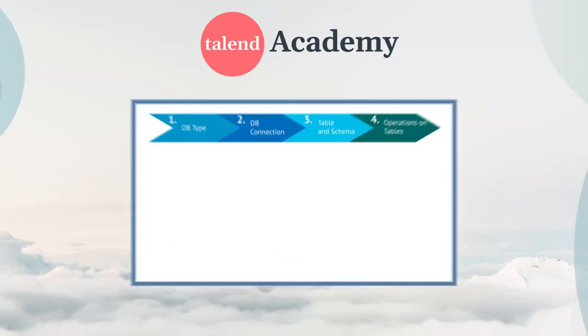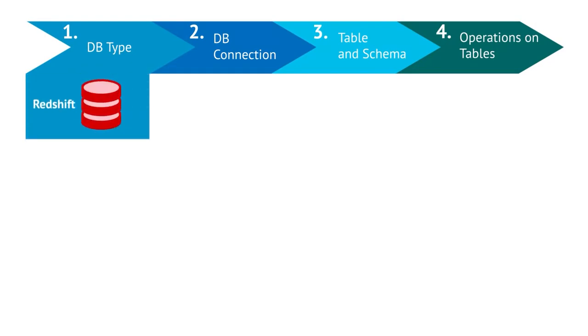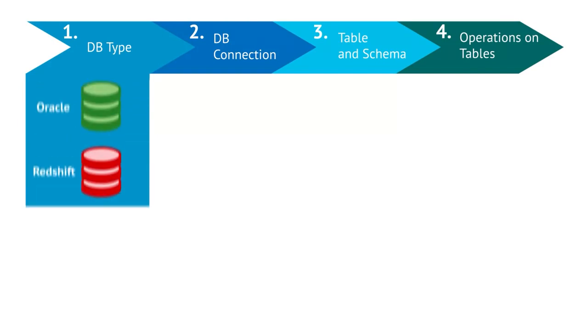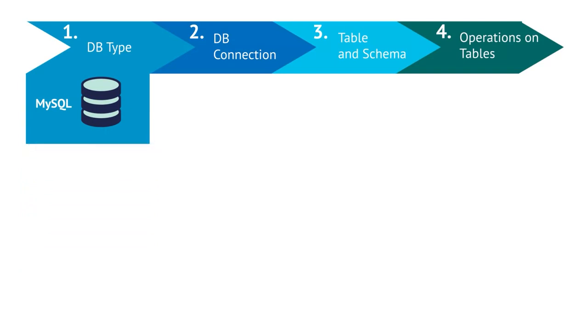You can connect a variety of databases to your Talend Studio jobs. To do so, you must always follow these steps. First, define the type of database you want to connect to. For example, Redshift, Oracle, MySQL, or others. In this example, we'll use MySQL.